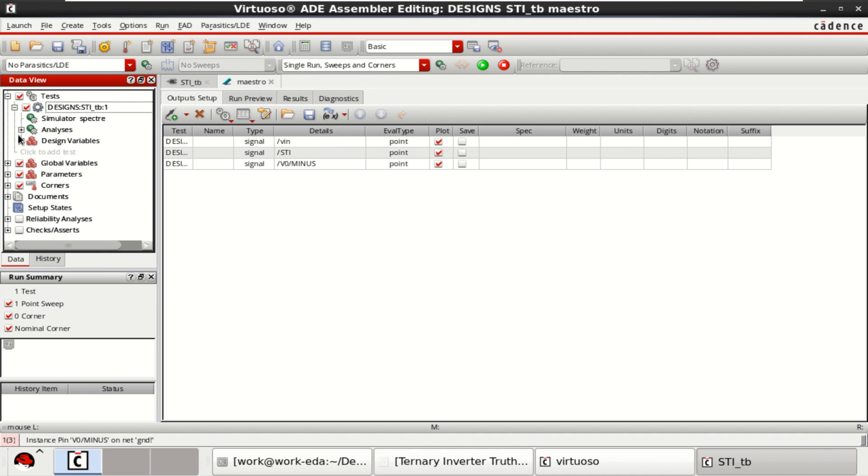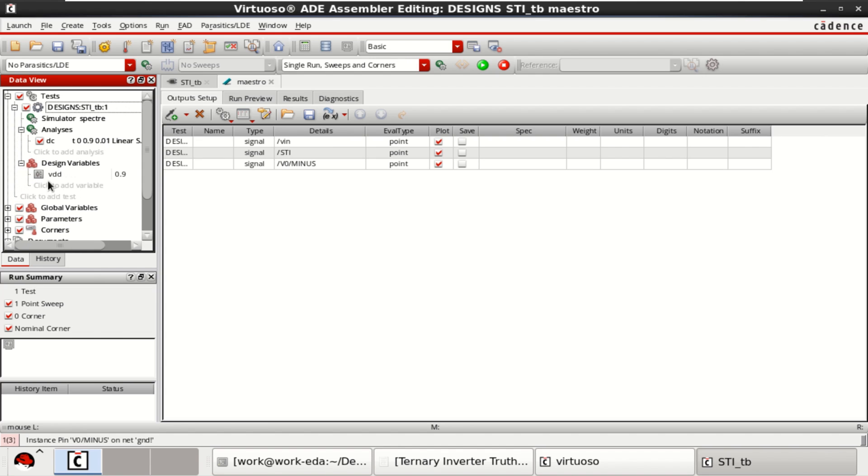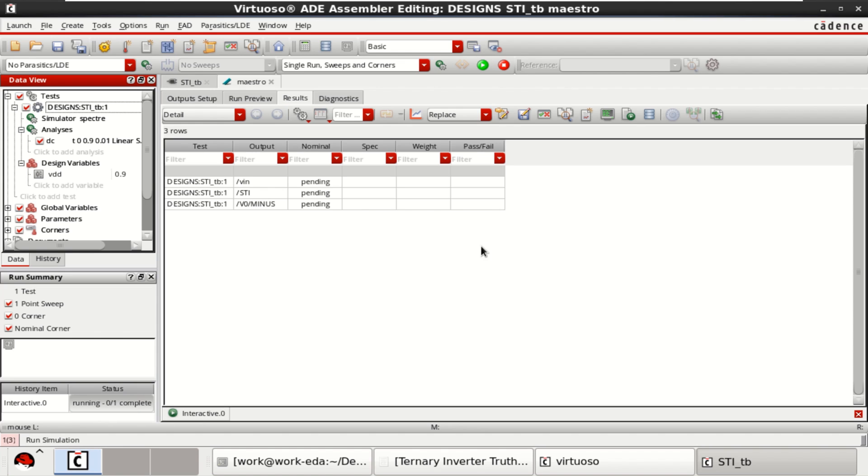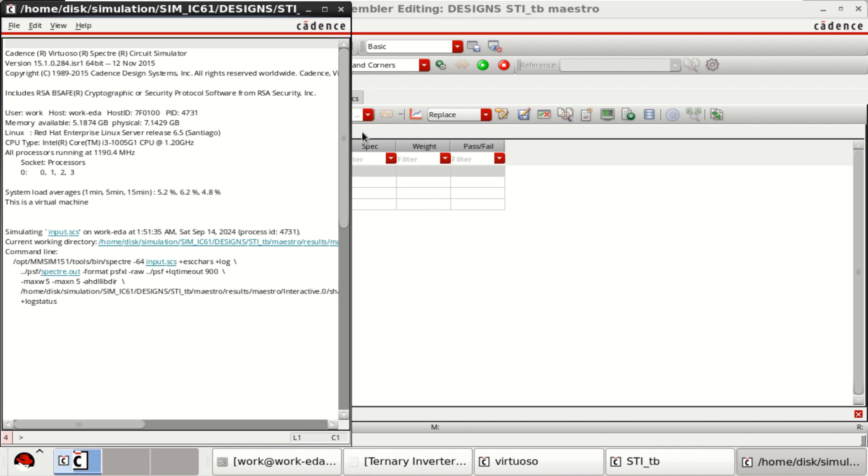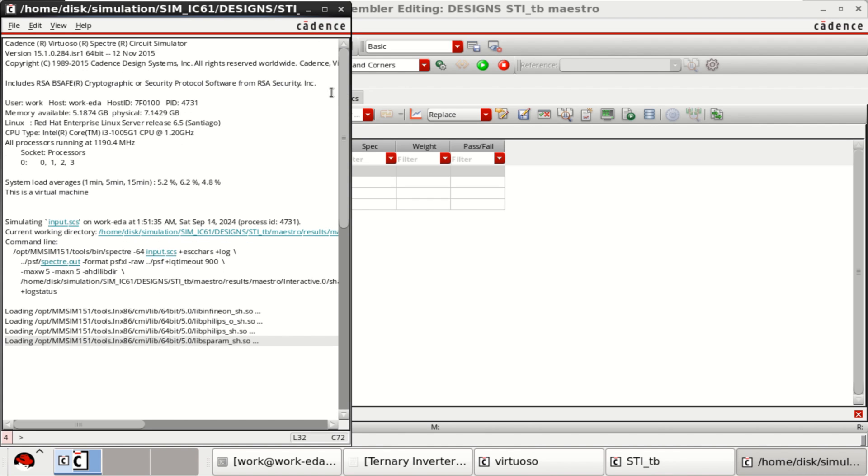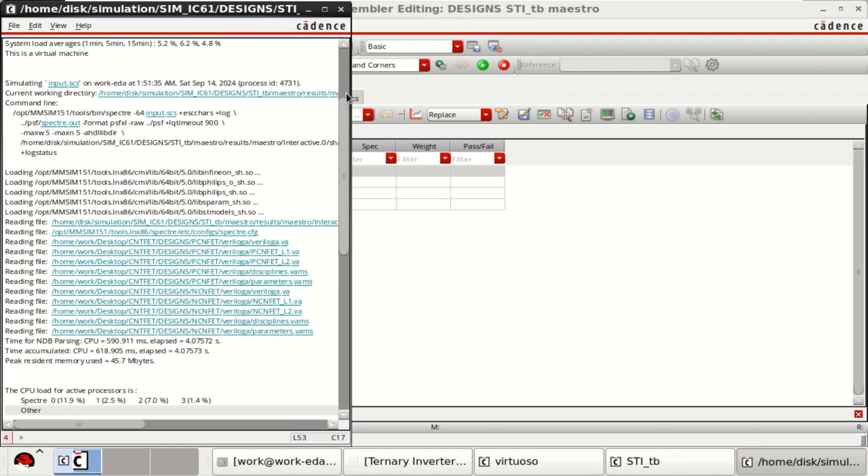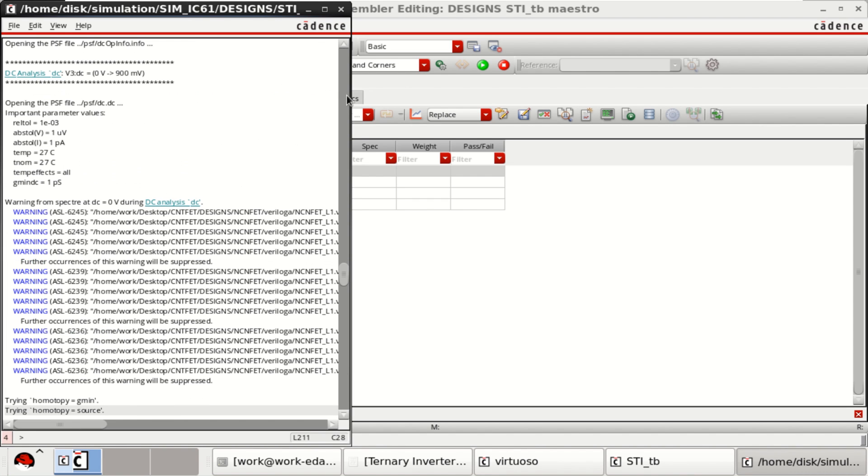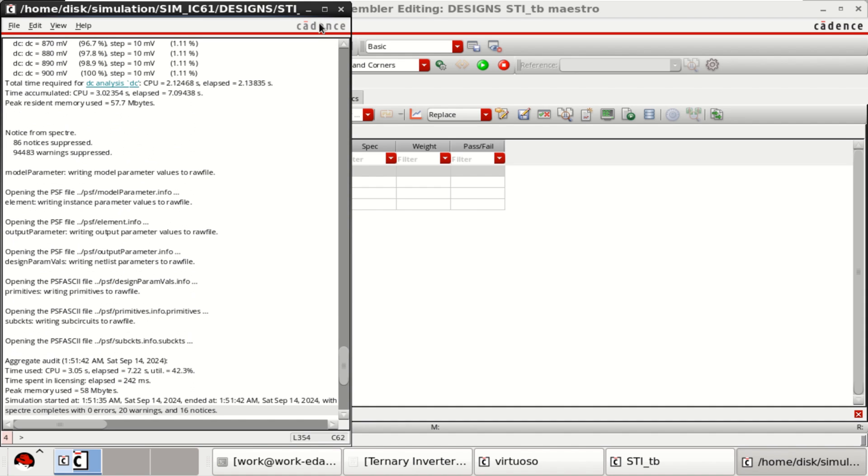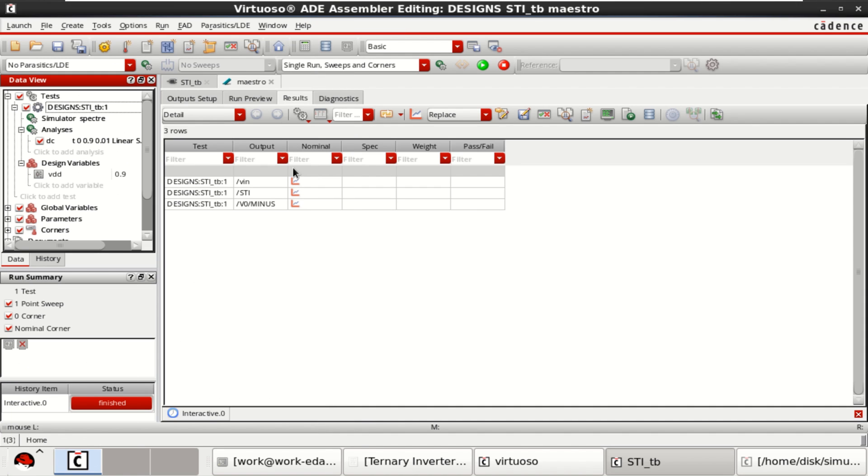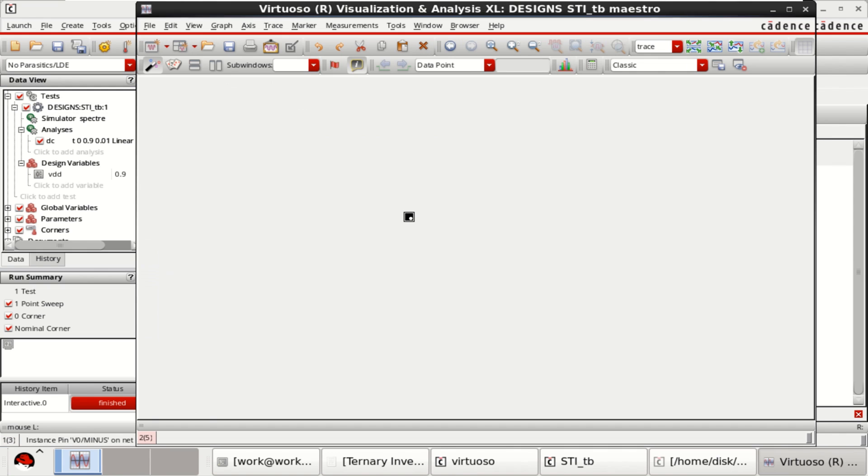This is the design variable. Click on run simulation. The analysis is completed. Now, click on plot all waveforms.